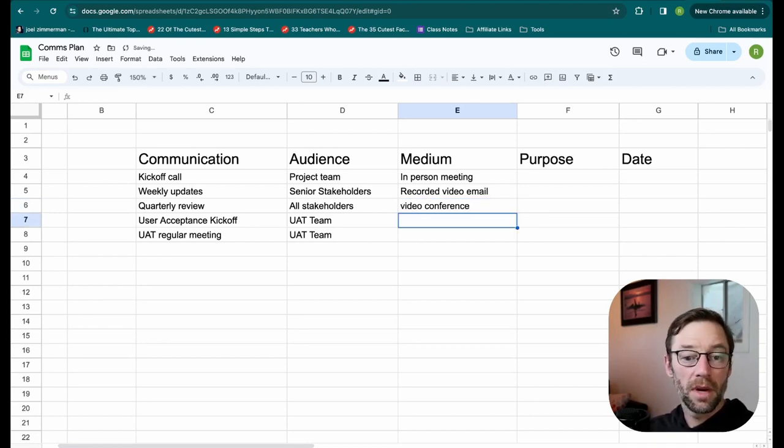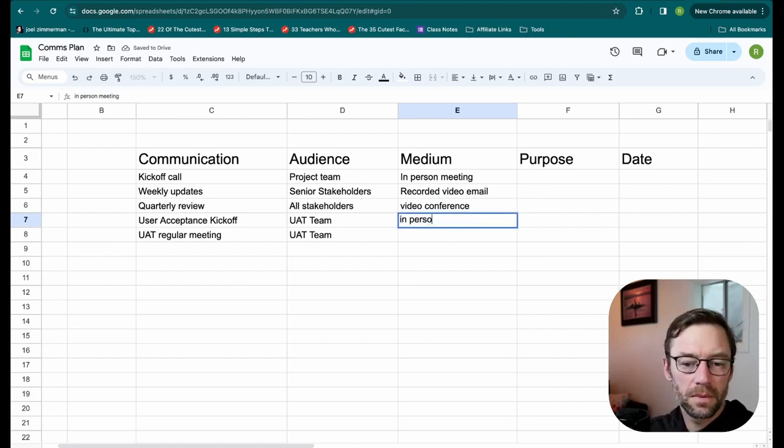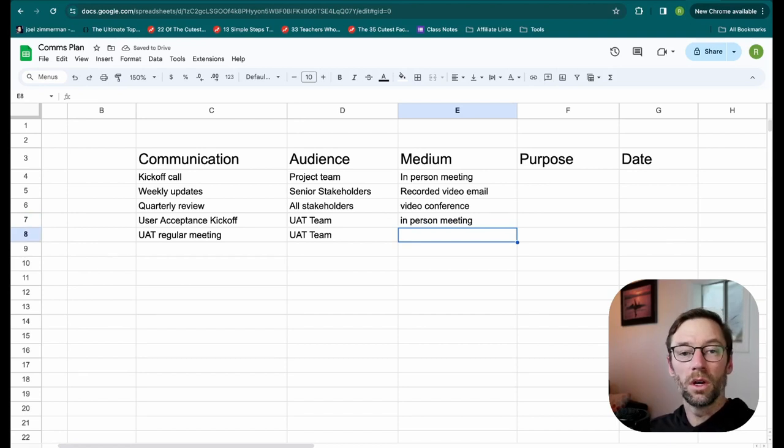My quarterly review might be an in-person video conference. My user acceptance kickoff, another in-person meeting. And my UAT regular meeting, another video call.